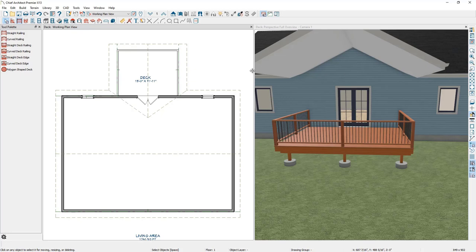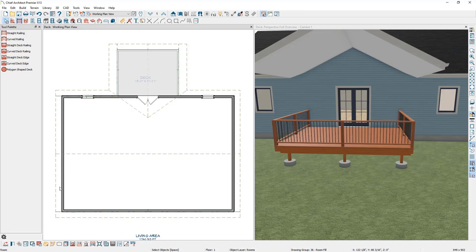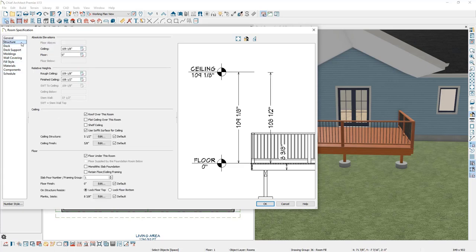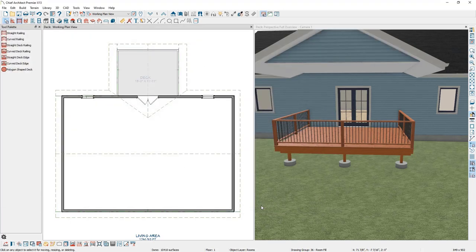To add a flat ceiling, click once in the deck room and in the bottom toolbar open up the room. Go to the Structure panel and select the option that says Flat Ceiling Over This Room. Note that I'm keeping the Use Soft Fit Surface for Ceiling checkbox marked. Click OK, and you can see how Chief automatically added a flat ceiling over this room along with the attic wall for that ceiling.